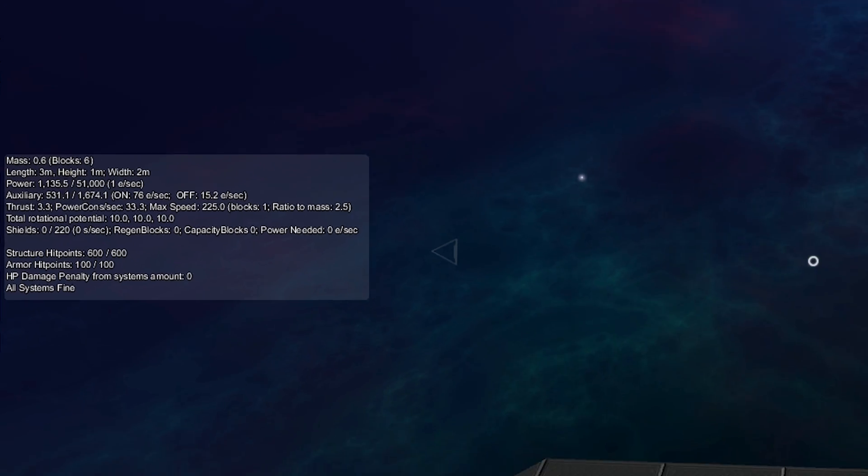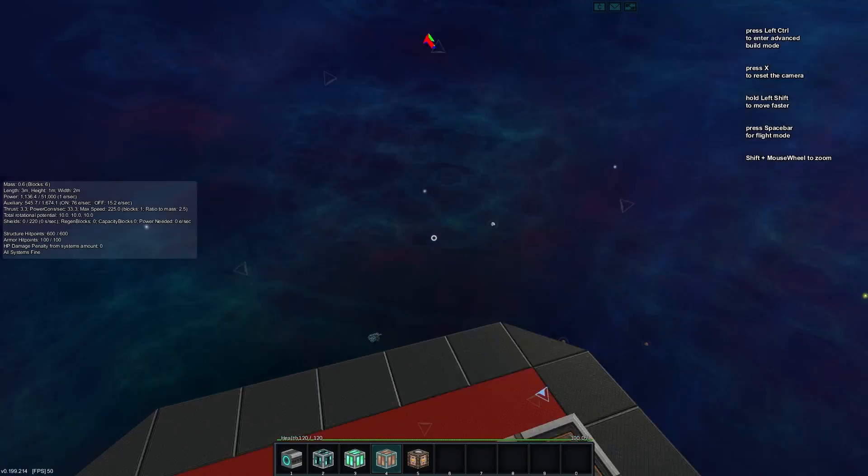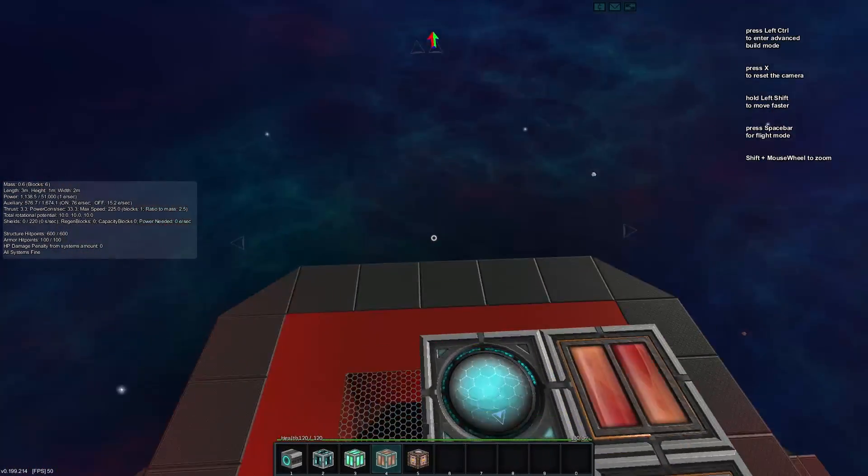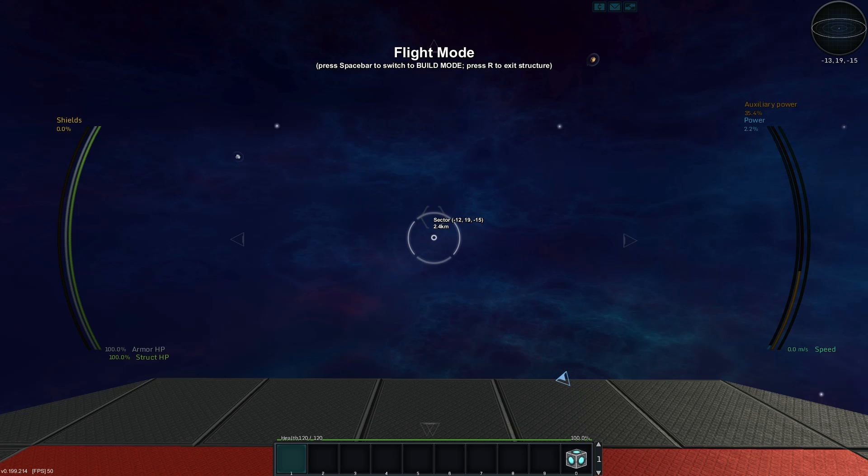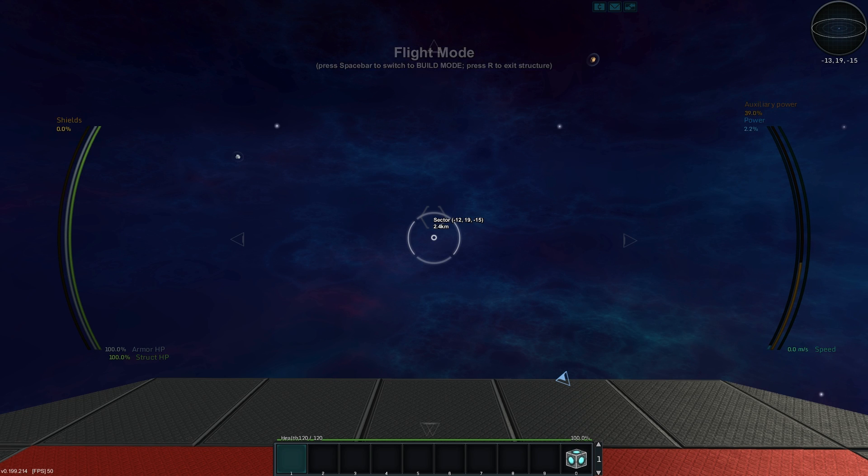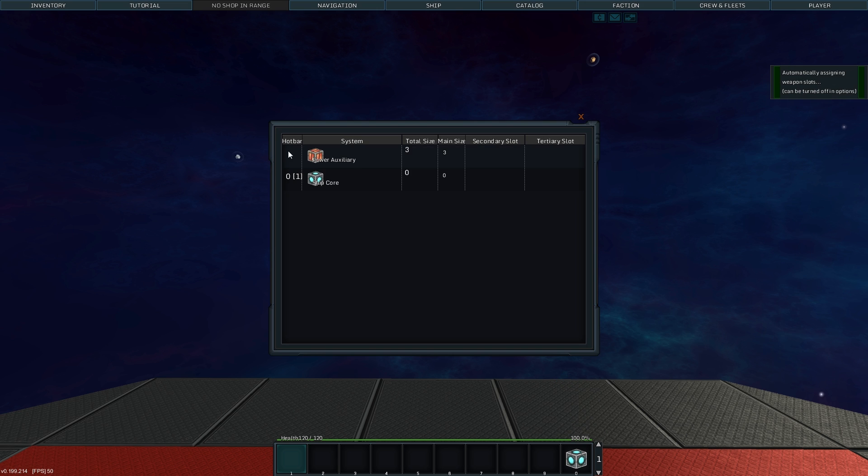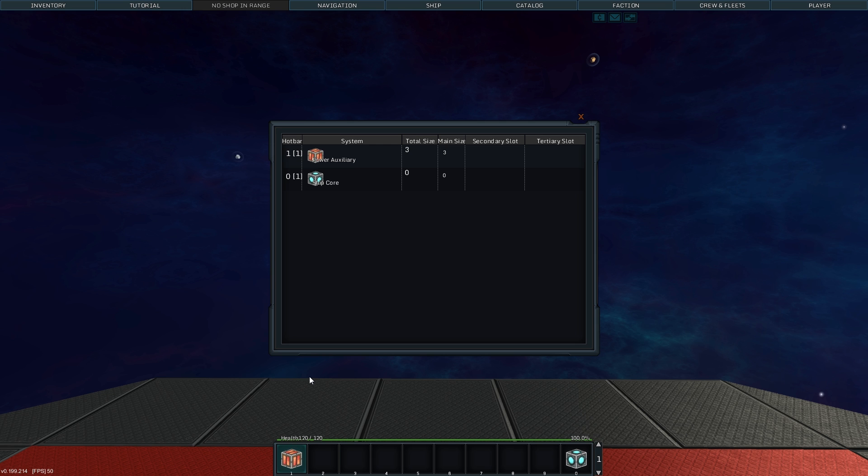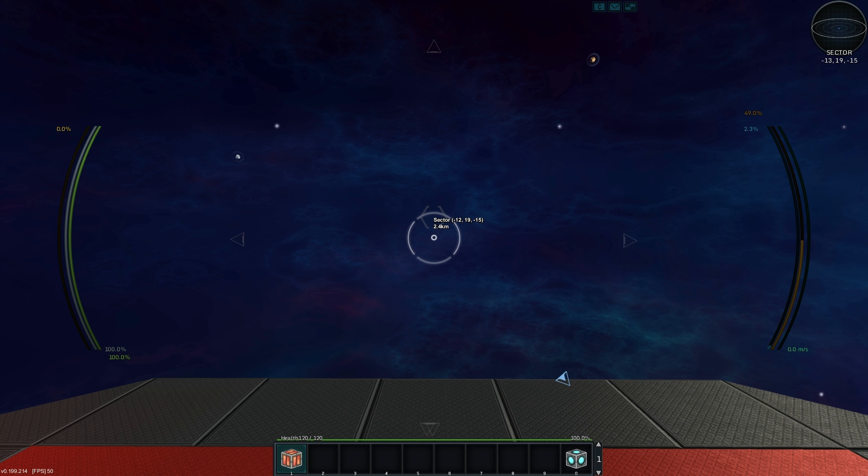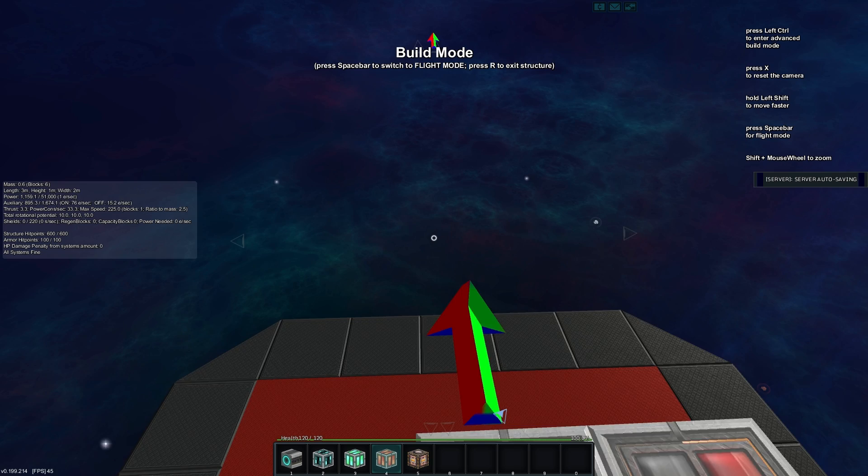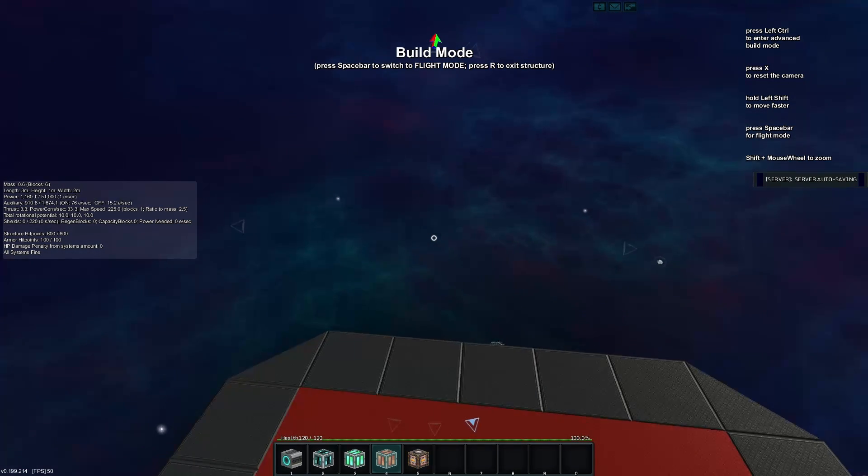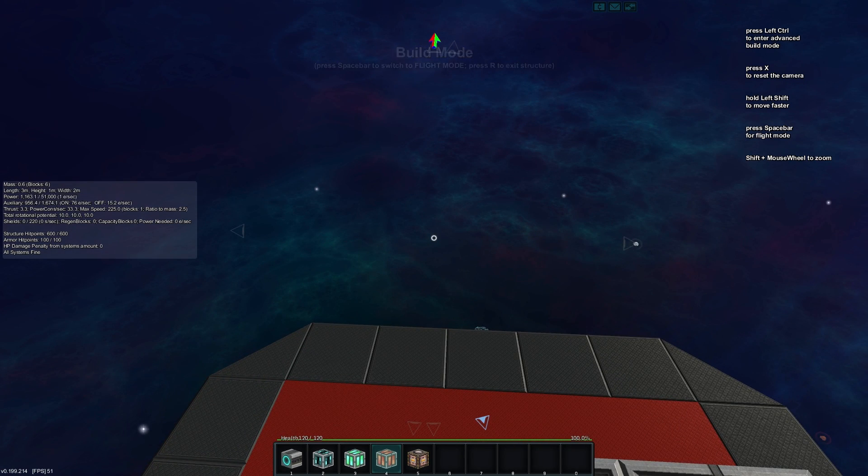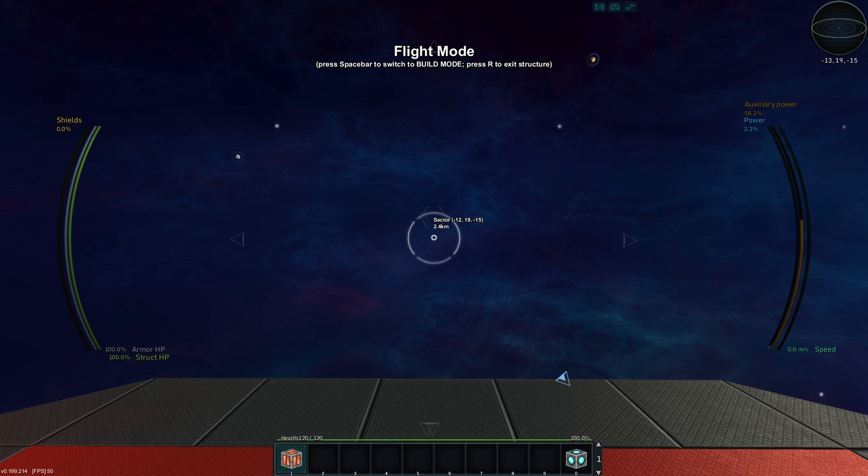Now what the cool thing is, is that while that's generating, while it's off, we can actually go into our flight mode, we can hit G to bring up our dragging stuff and we'll drag the power auxiliary option into our hotbar. And now that gives us the ability to actually toggle between those off and on states.